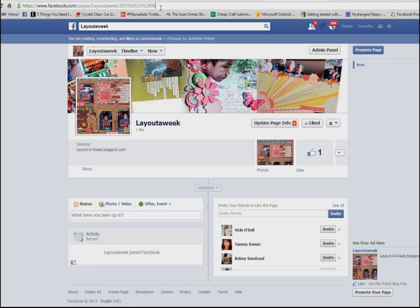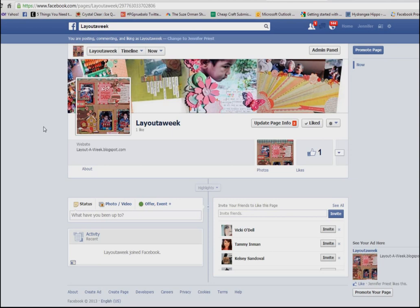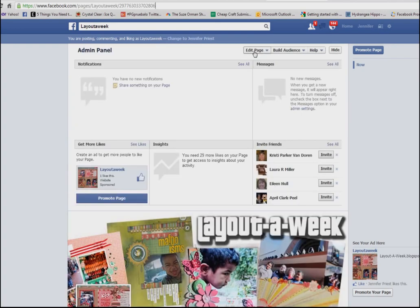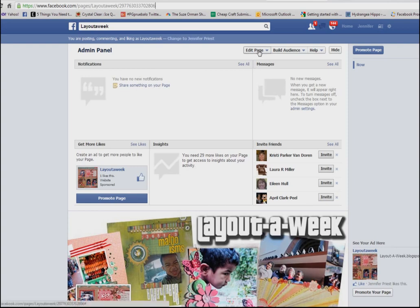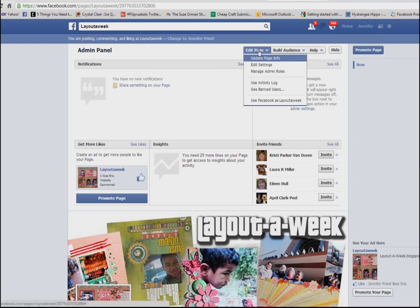So what we're going to do is show you how to shorten this and create your own custom vanity URL. The first thing you're going to do is scroll up so that you can see your admin panel. At the top of your admin panel is a button that says 'Edit Page,' and you can only see this if you're an administrator.